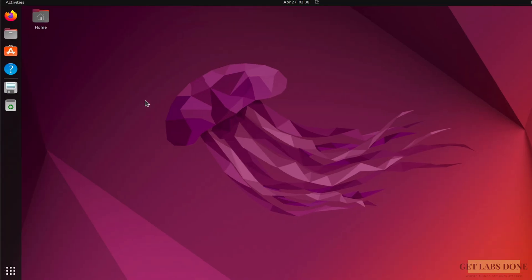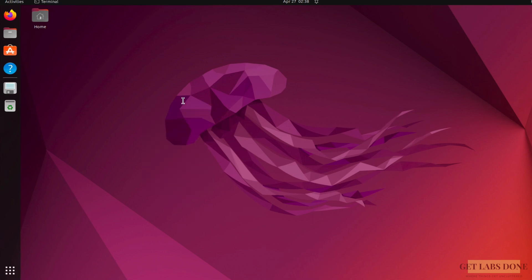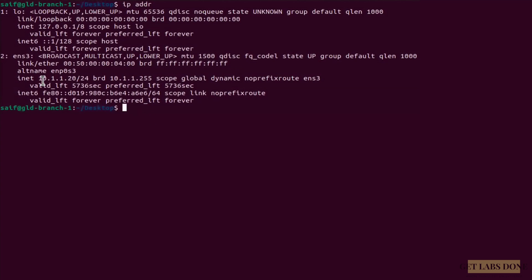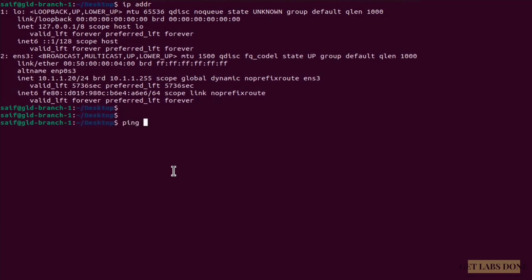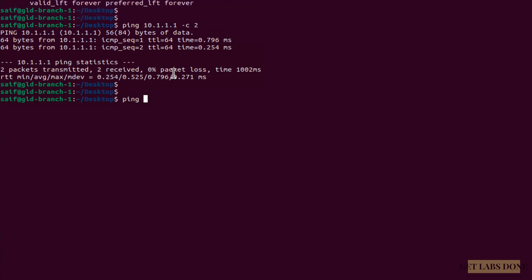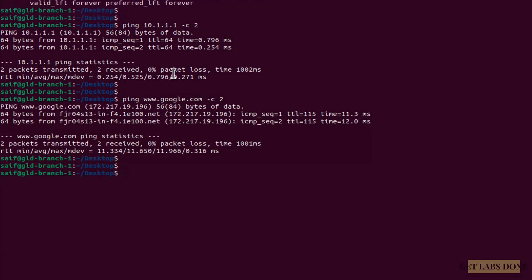Let's first check the connectivity at each side. On the Branch 1 Linux machine, I open a terminal and type ip addr — the IP address is 10.1.1.20, assigned by the pfSense DHCP. Pinging the gateway 10.1.1.1 with -c 2 works fine. Pinging www.google.com also responds successfully. But pinging the remote IP 10.2.2.1 gets no response.